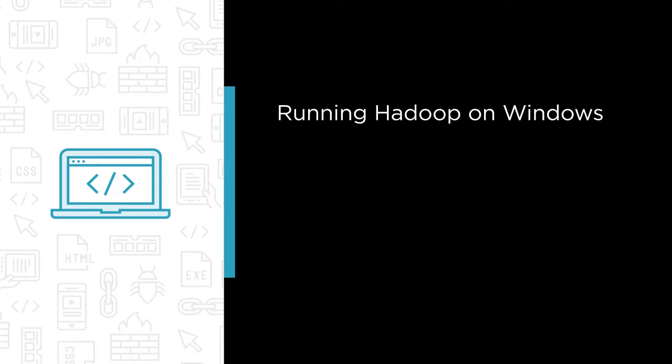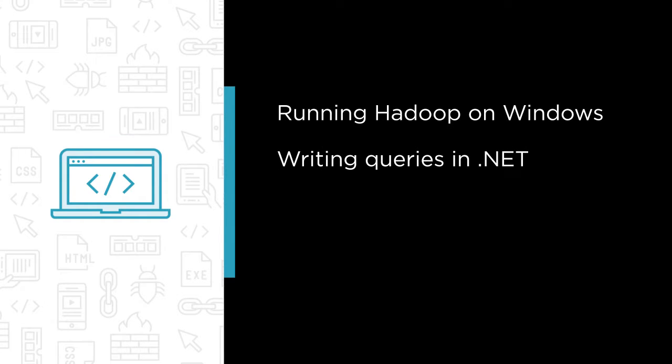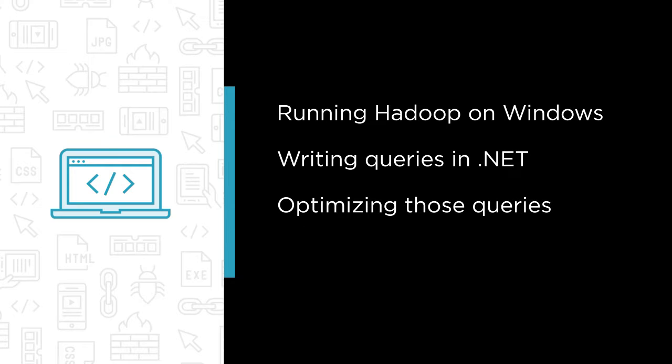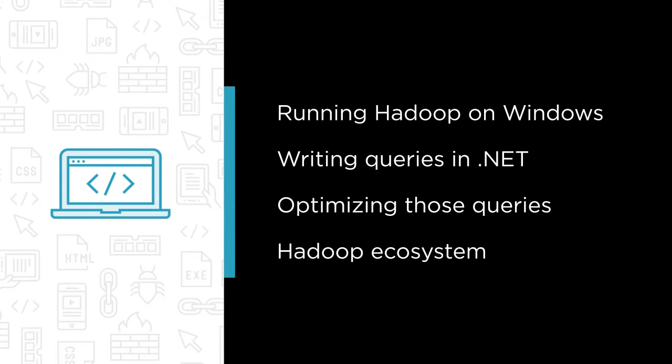In this course, you'll learn about different options for running Hadoop on Windows, writing queries in .NET, optimizing those queries, and the wider Hadoop ecosystem.